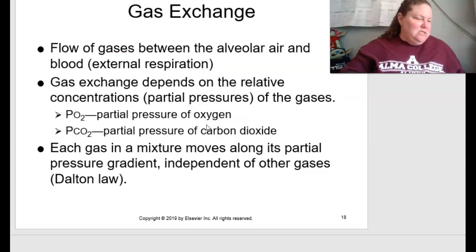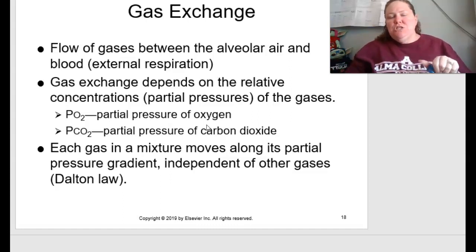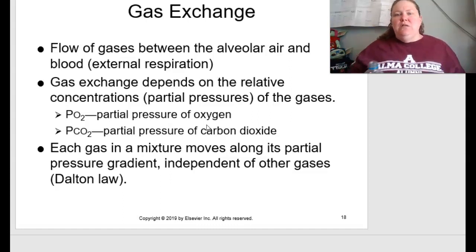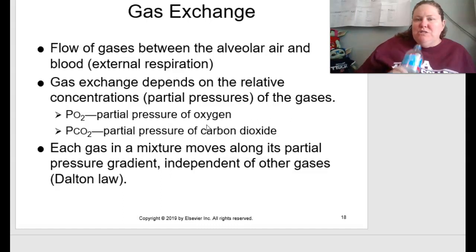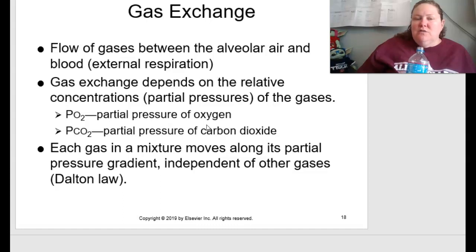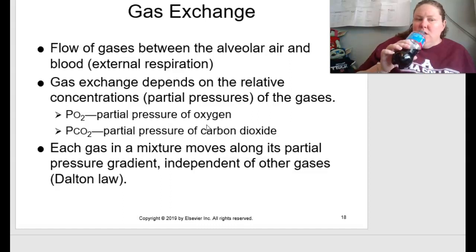Gas exchange, starting on page 278, is the flow of gases between alveolar air and blood — called external respiration. Gas exchange depends on the relative concentration or partial pressures of gases: PO₂ is the partial pressure of oxygen, PCO₂ is the partial pressure of carbon dioxide. Each gas in a mixture moves along its partial pressure gradient independently of other gases — this is Dalton's law.